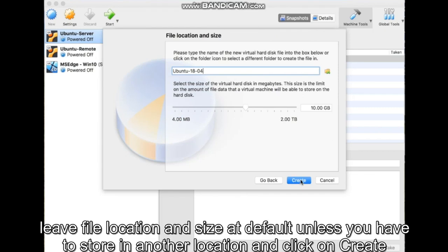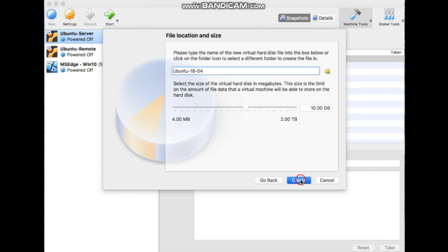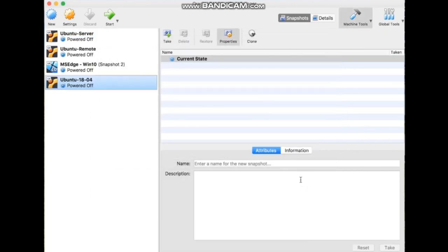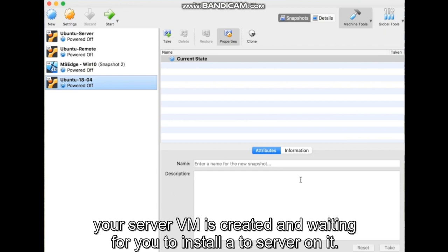Leave File Location and Size at default unless you have to store in another location and click on Create. Your server VM is created and waiting for you to install Ubuntu server on it.